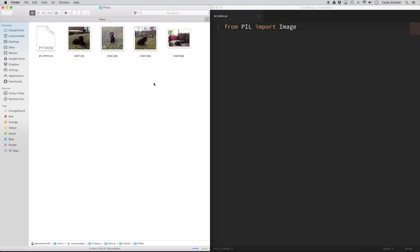Hey, how's it going everybody? In this video, we'll be taking a look at the Pillow library for Python. Pillow allows us to work with and manipulate images using Python. We'll learn how we can do several things with images, like displaying them to the screen, resizing them, modifying their colors, and saving them back to your machine. This is extremely useful when you want to modify a lot of images at once, or if you want to automatically run a script on images that you upload to a certain directory.